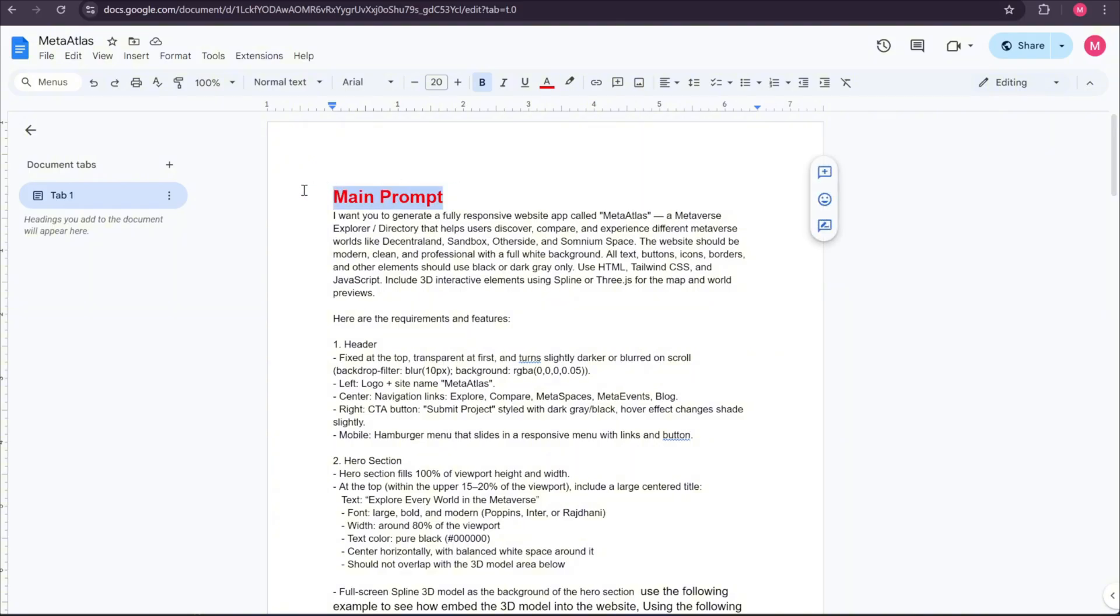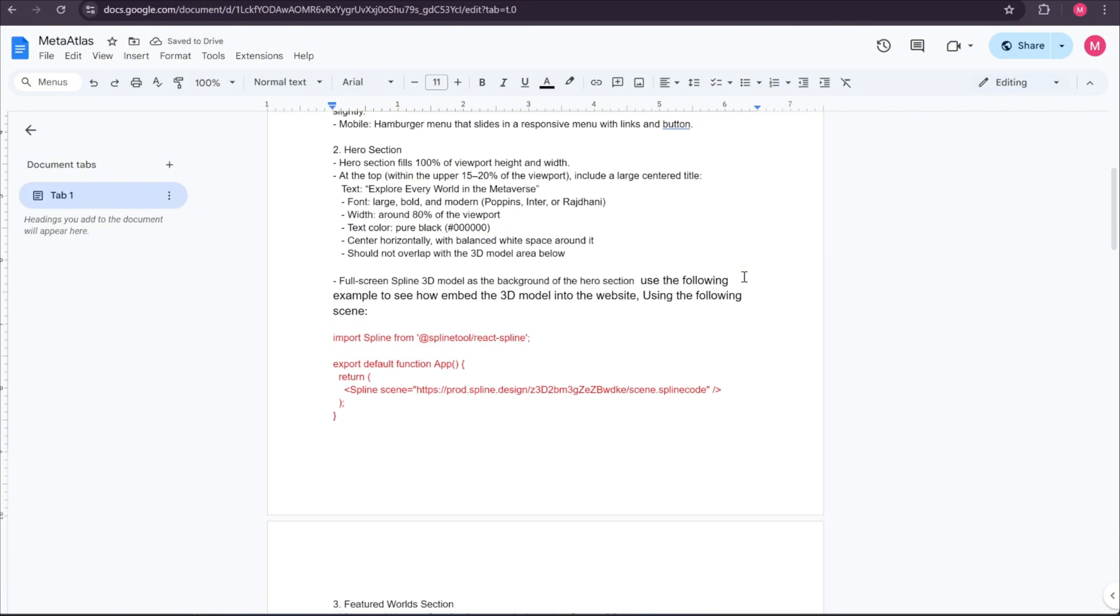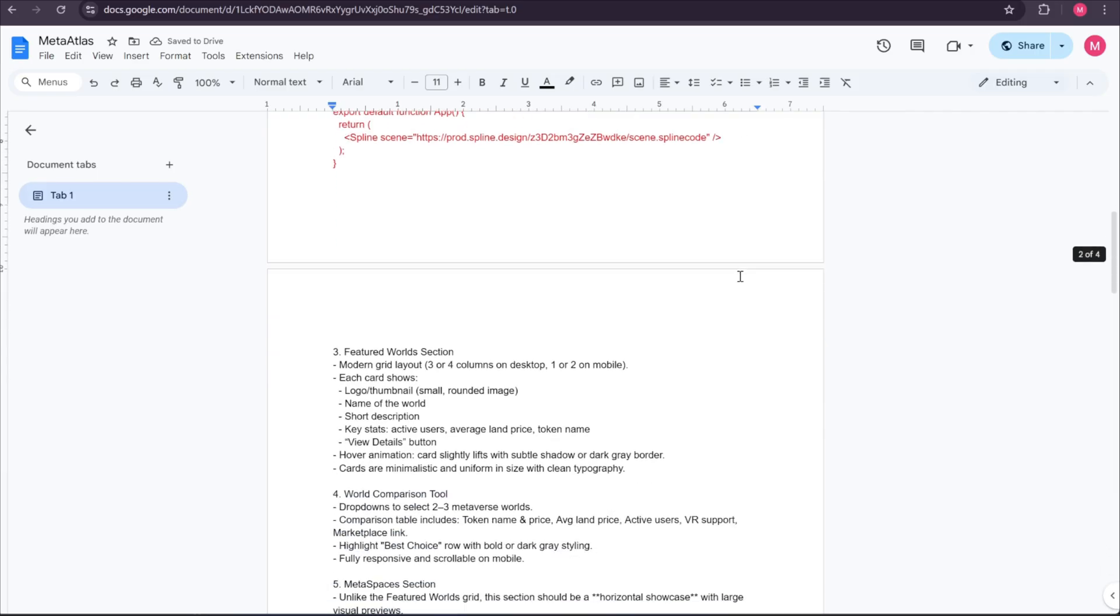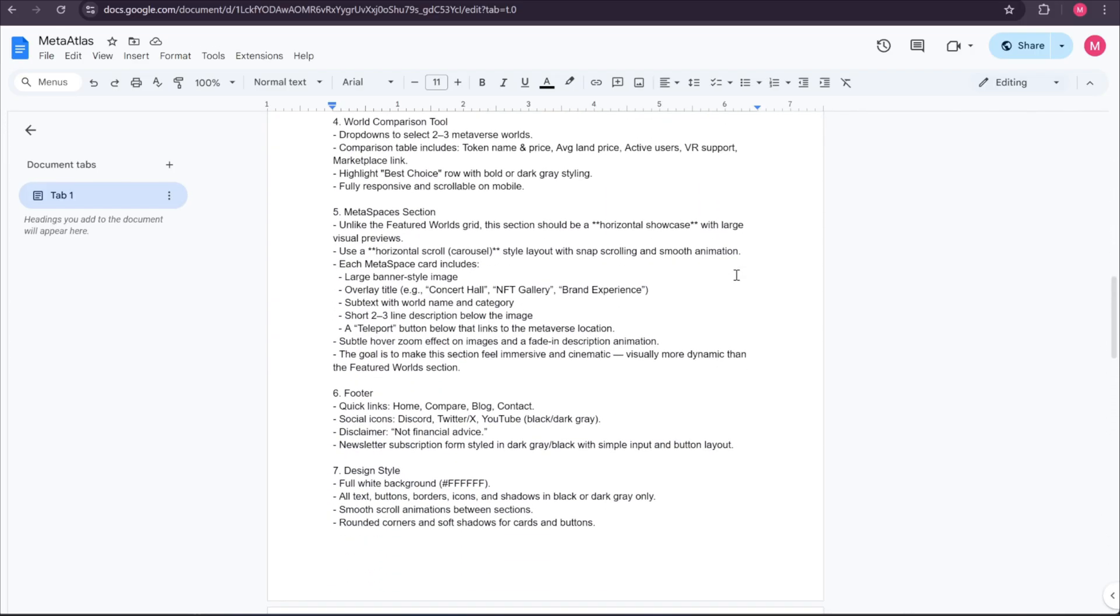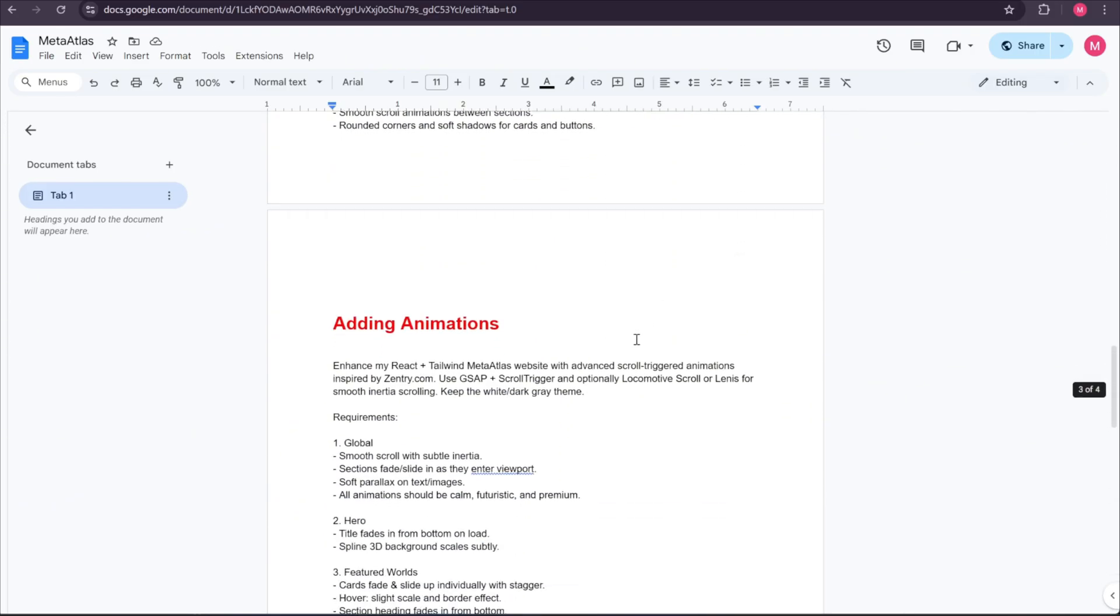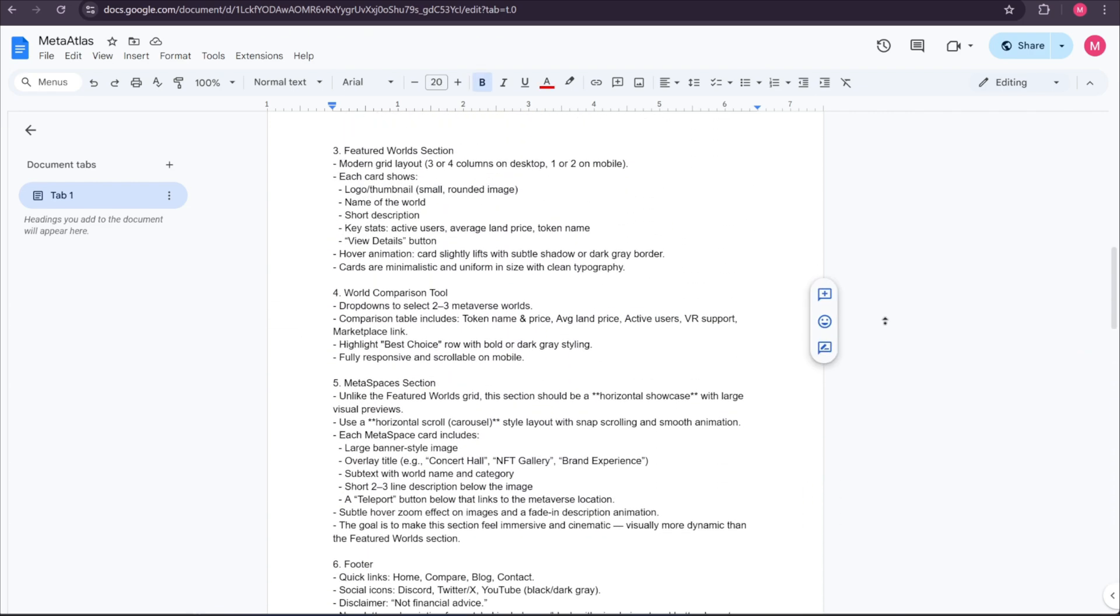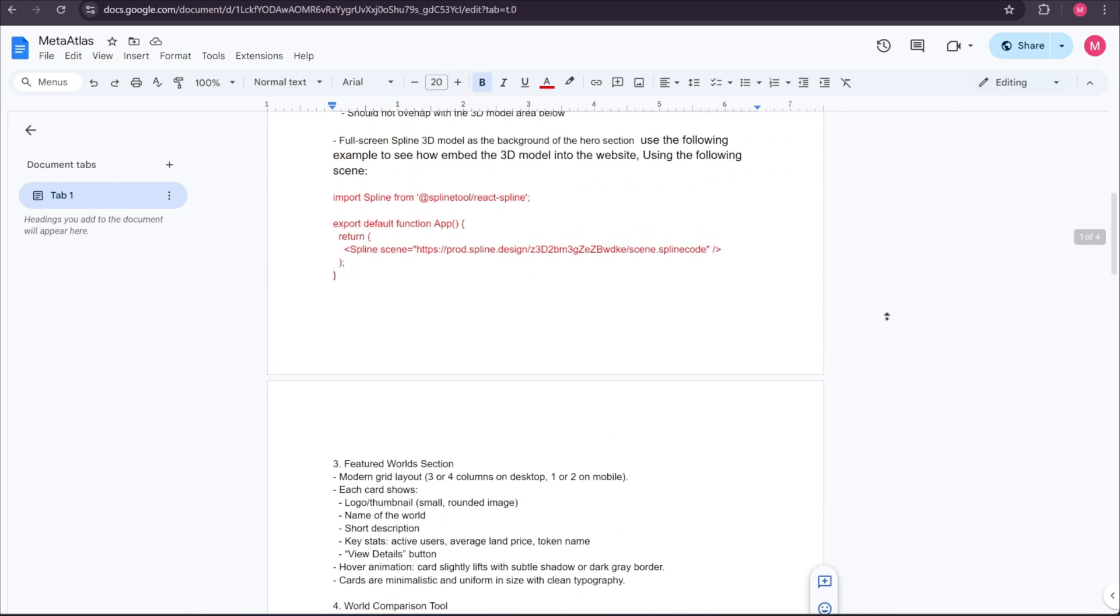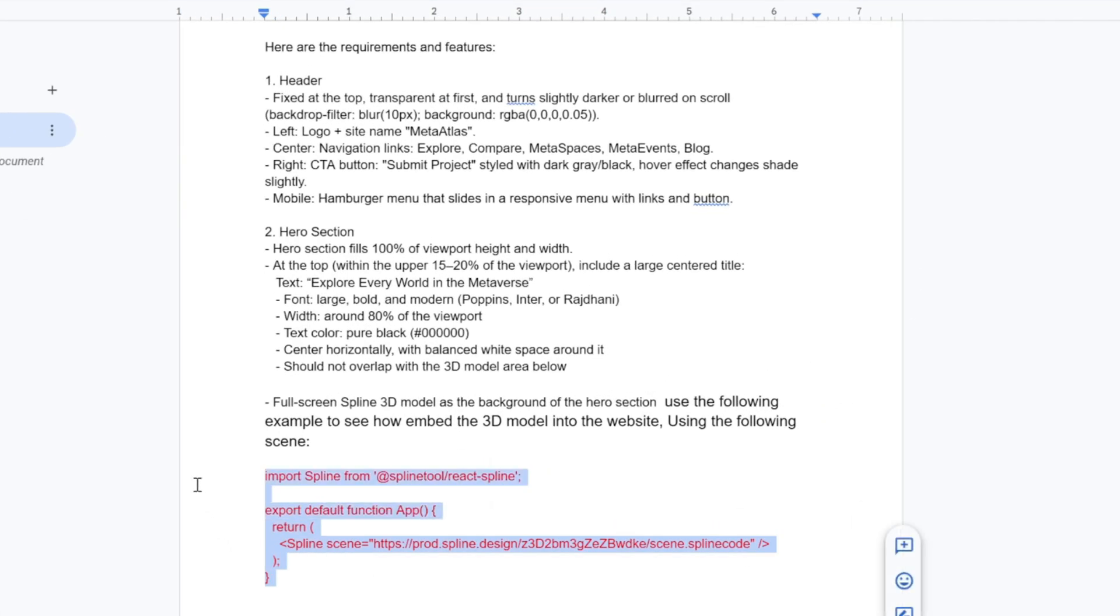Inside this document, you'll find two main prompts that I use to create the app. The first prompt is for building the main structure and features of the website. The second prompt focuses on adding smooth animations and interactions once the base app is complete. One important thing to note about our main prompt is the Spline 3D scene code you'll see highlighted in red.